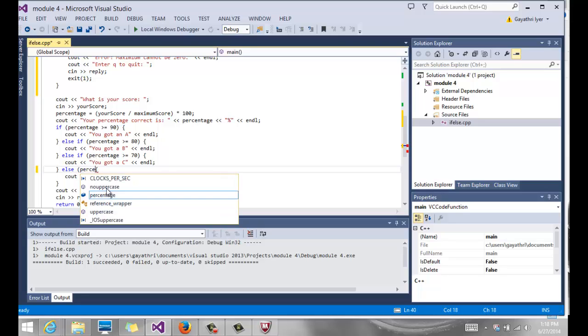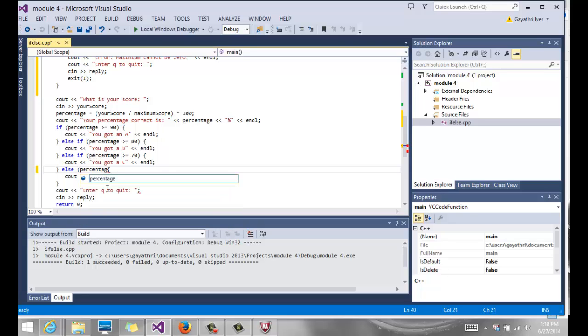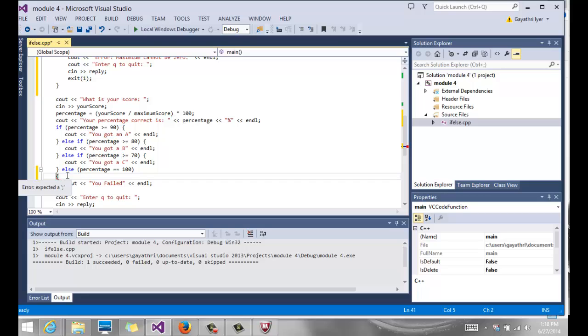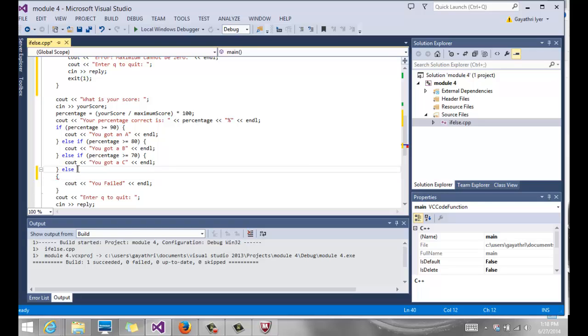Now you cannot have something like this. You cannot have else condition something. Let's say I'm going to try and say percentage equals 100 or something like that. Now that's obviously not right because it says I have no idea, it's just expected a semicolon. What it's trying to say is why would you have a condition without an if. So this is quite not right. You don't want to do that, else with a condition here.